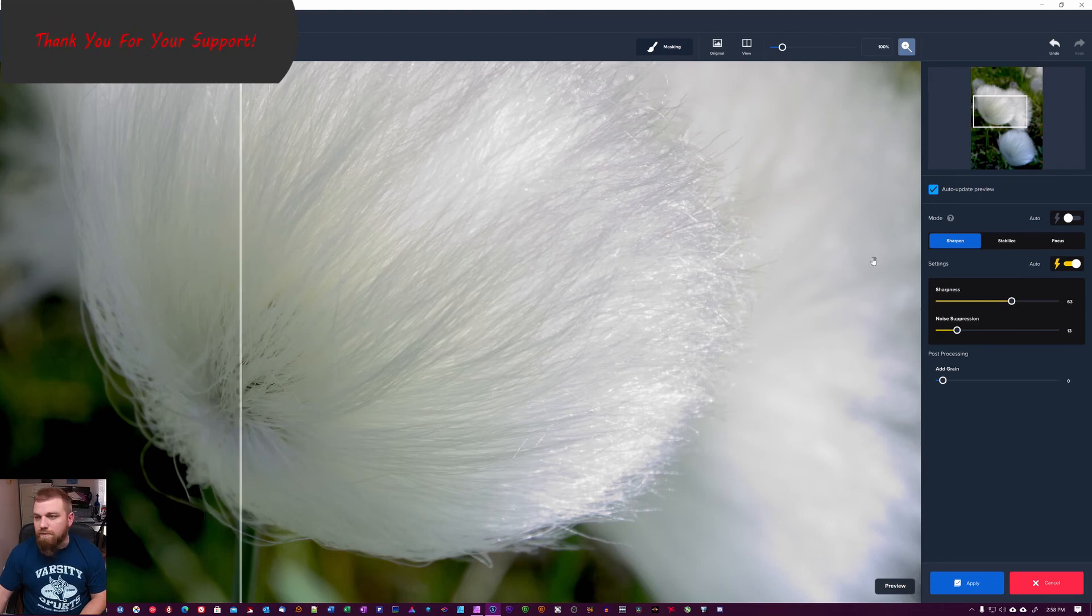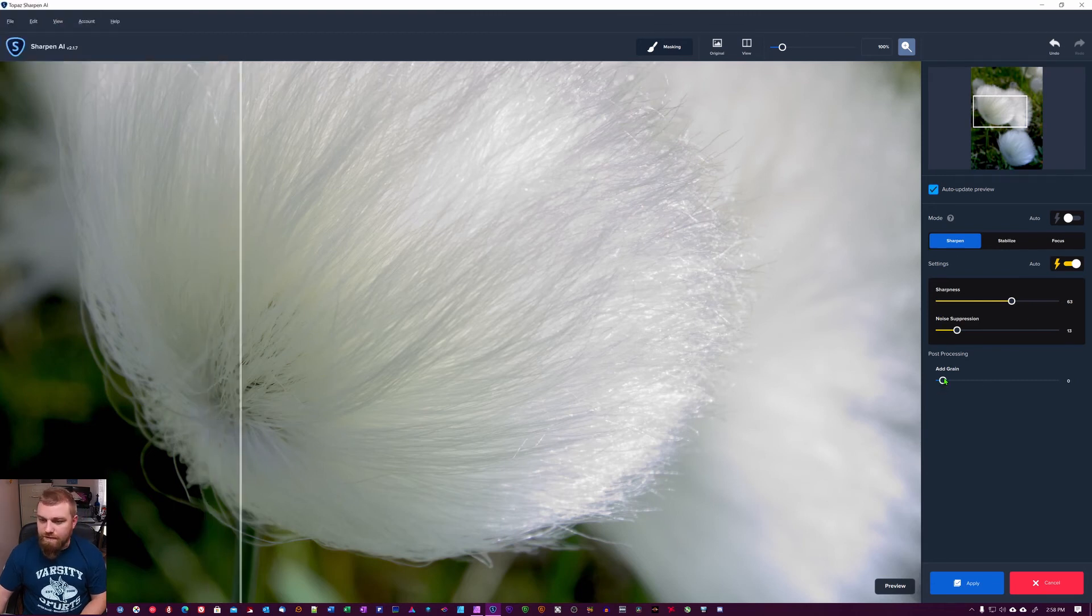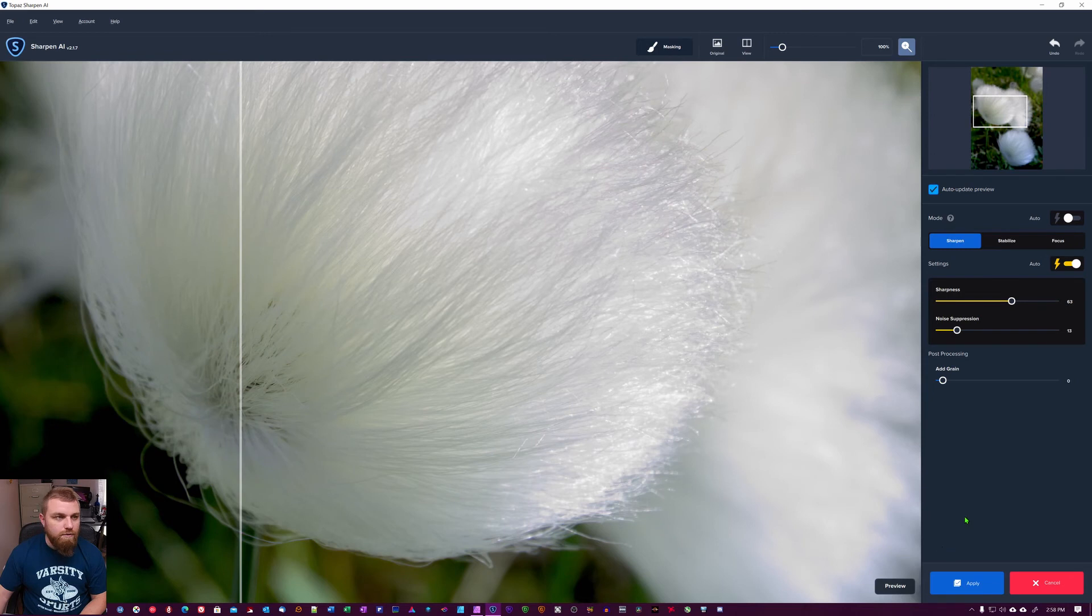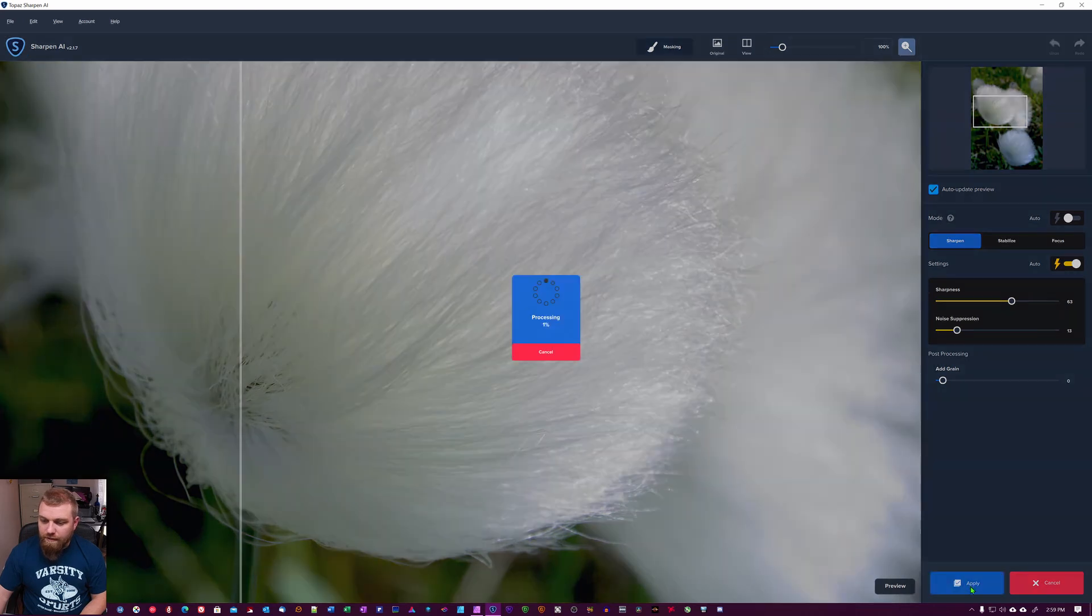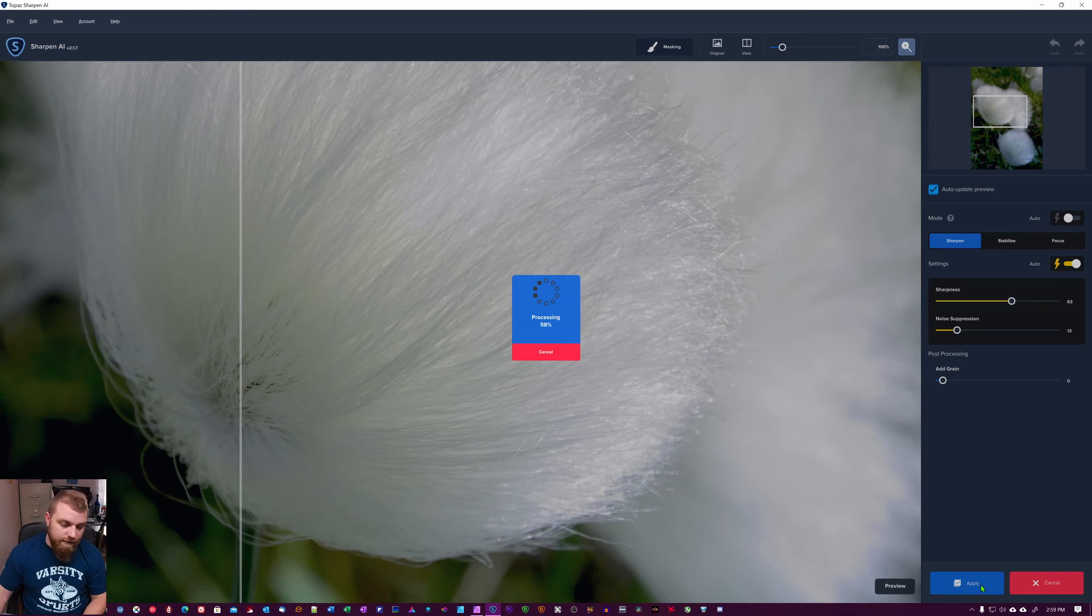Okay, so when you're done with it, you can also add grain to the post-processing here, but that's not the goal here. I don't want to do it, so I'm just gonna hit apply. If you didn't use it as a plugin but as a standalone, it would say save when you would get a save dialog box.